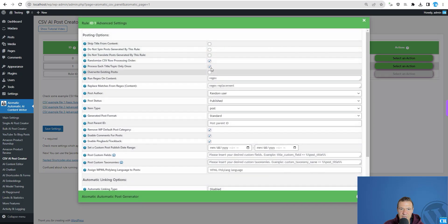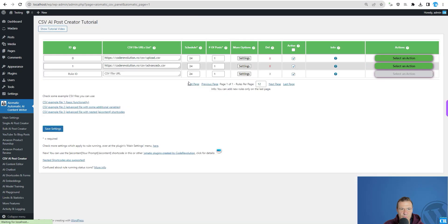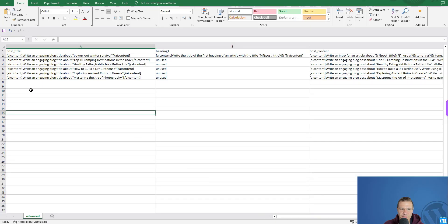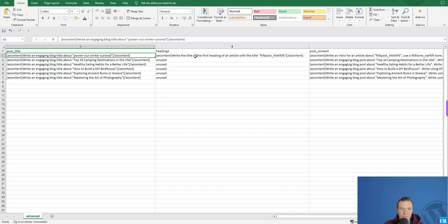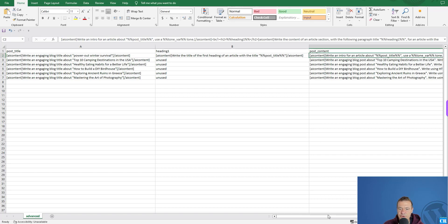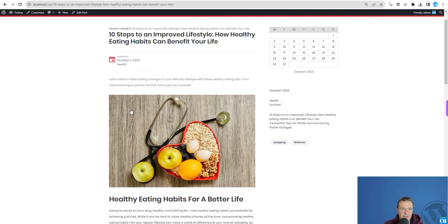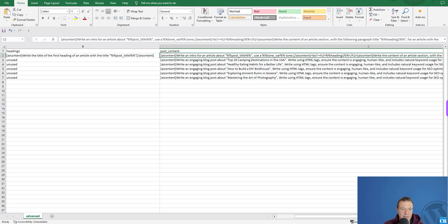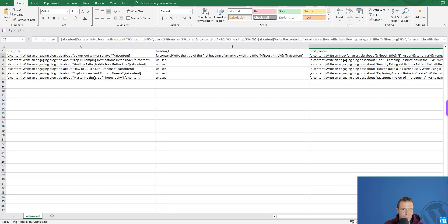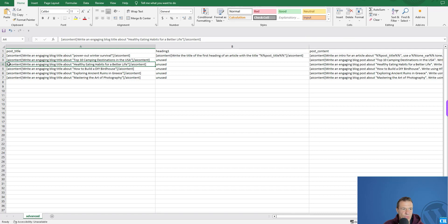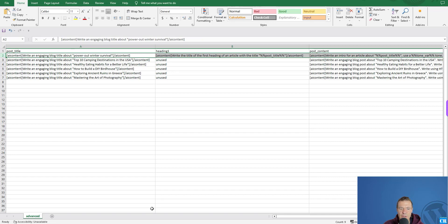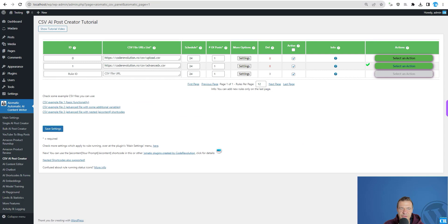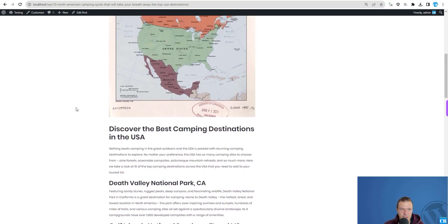I'm going to deactivate the randomization of posts so we don't shuffle rows, and instead take only the first row. In the previous run we got a generic article — '10 Steps for Improved Lifestyle' — which was row four. I want to show row two, which is the first data row, and demonstrate how it gets processed.